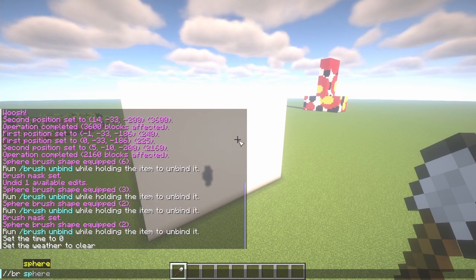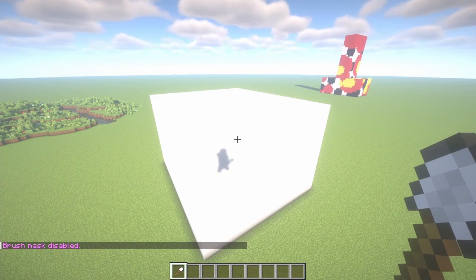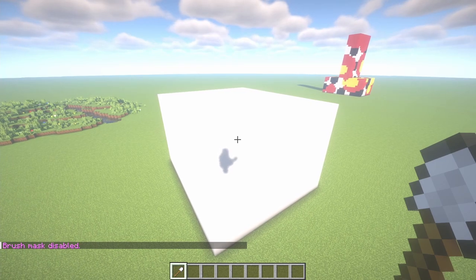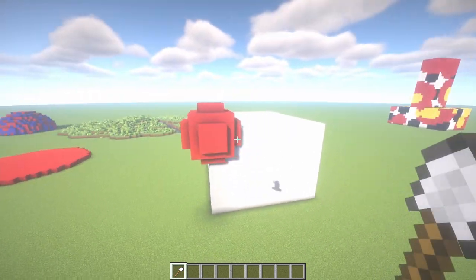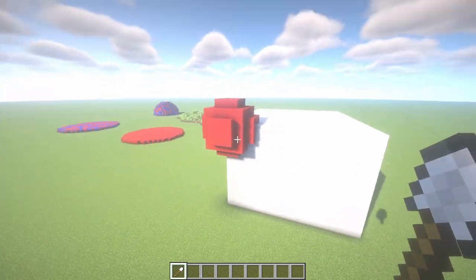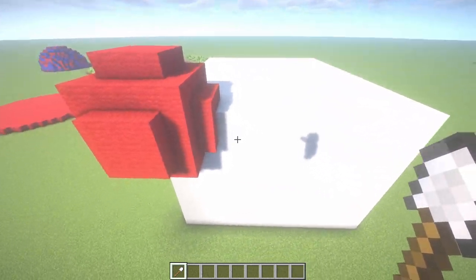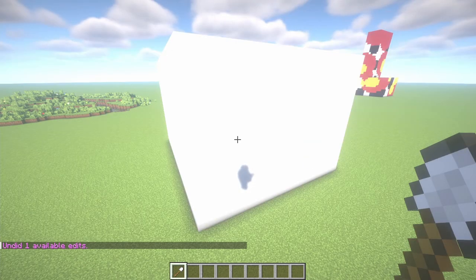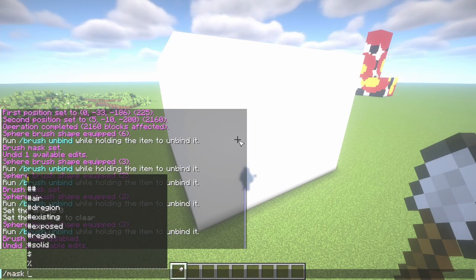Here's an example: if I do slash br sphere red wool 3, and you haven't set a brush mask yet, there will be no mask on. When you click, it'll actually go on top of and outside of this white structure. So let's undo that, and now let's try using slash mask.